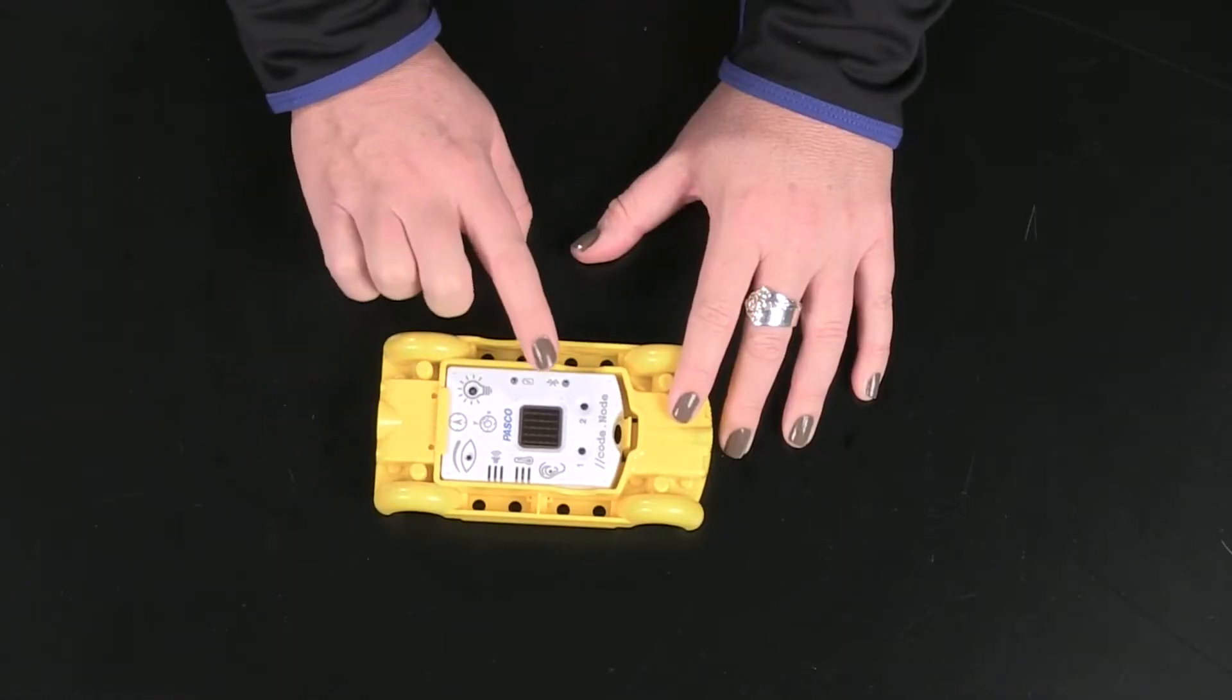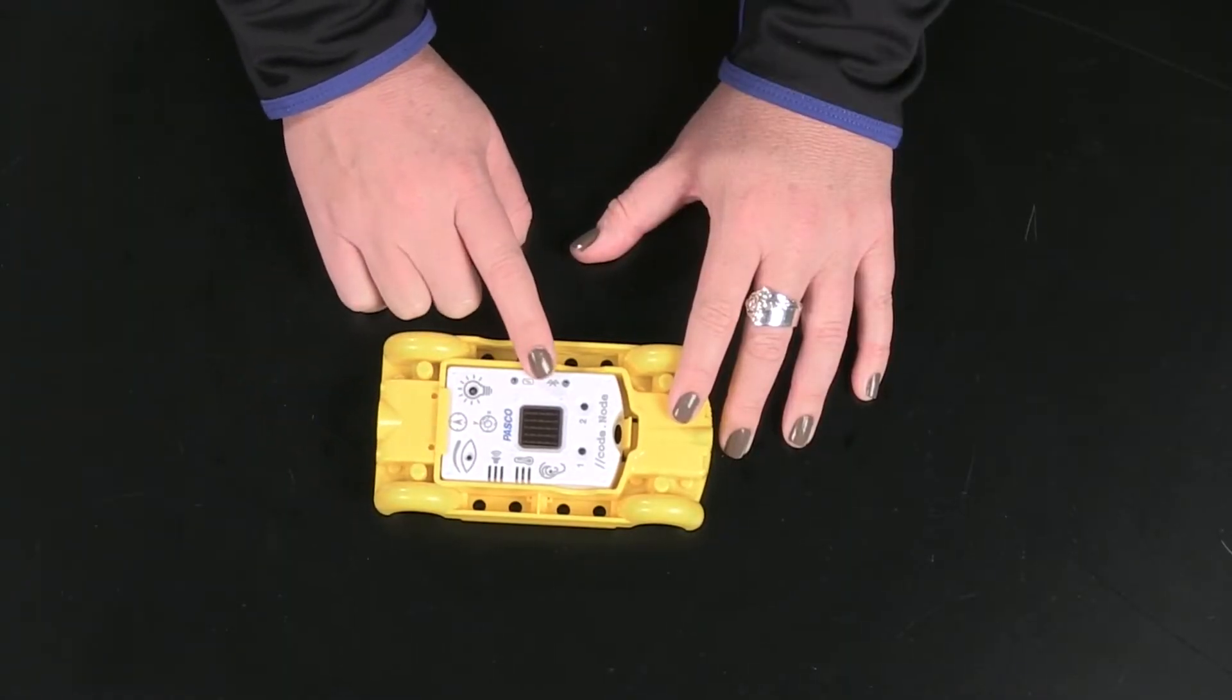As mentioned before, the CodeNode Cart can be used to reinforce physical science applications along with coding. Velocity is speed in a given direction. With the CodeNode, the cart is able to determine its velocity. To reinforce this concept, students can program the device to display a visual vector on the 5x5 LED array on the CodeNode as the cart is in motion.